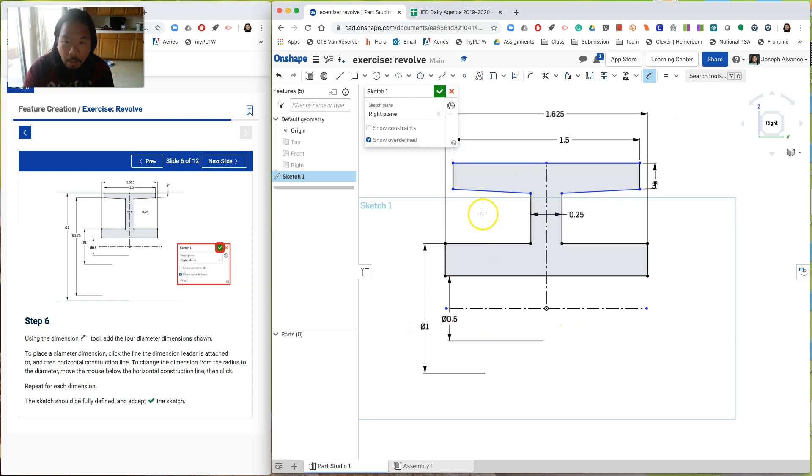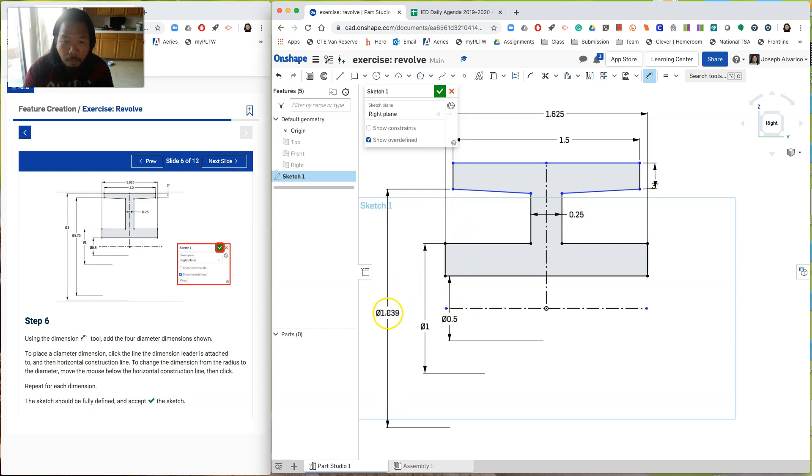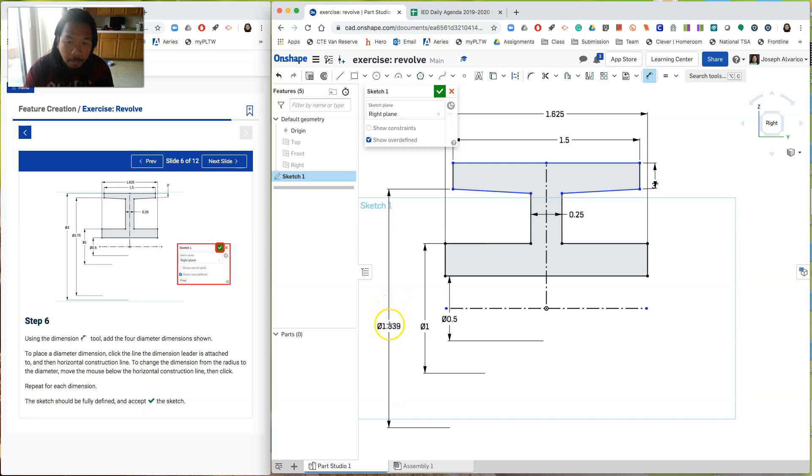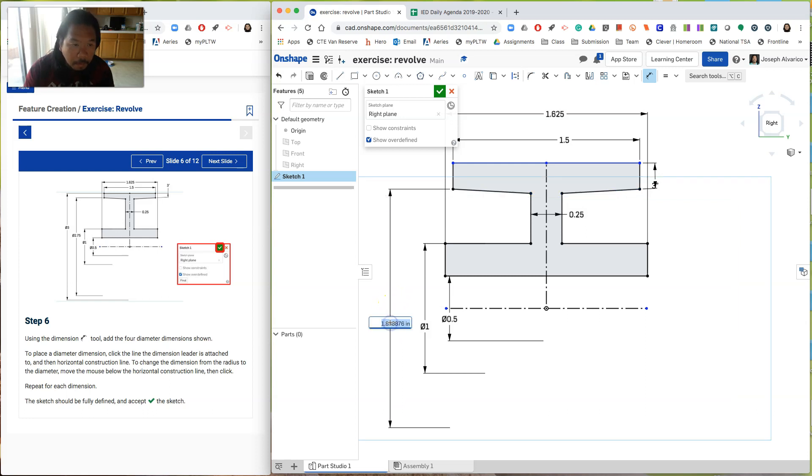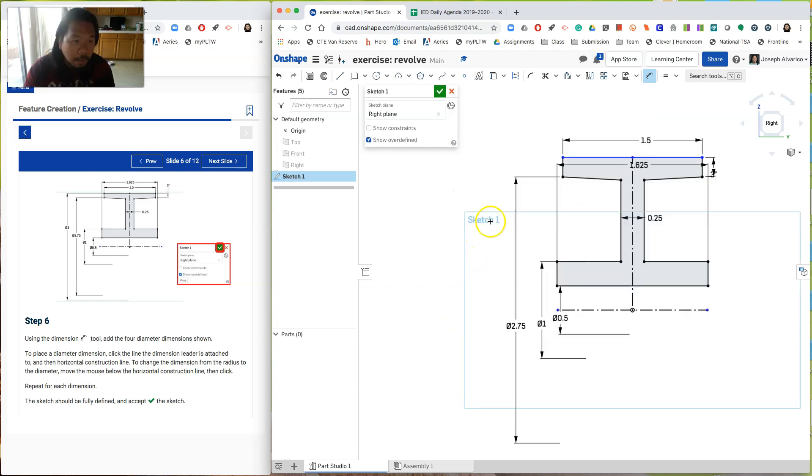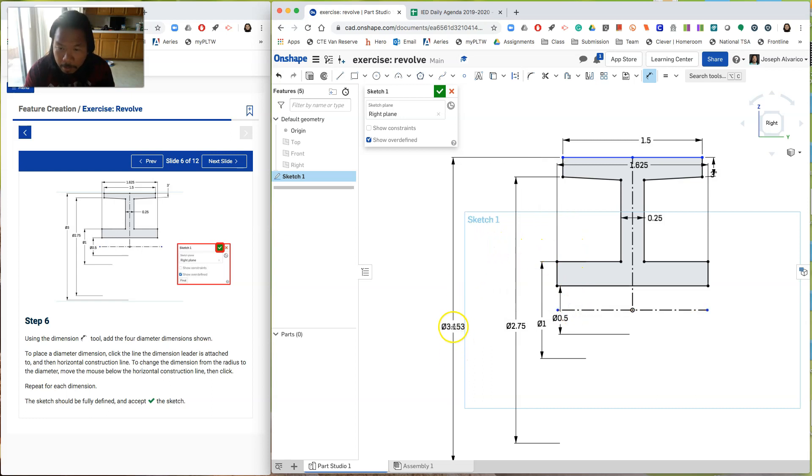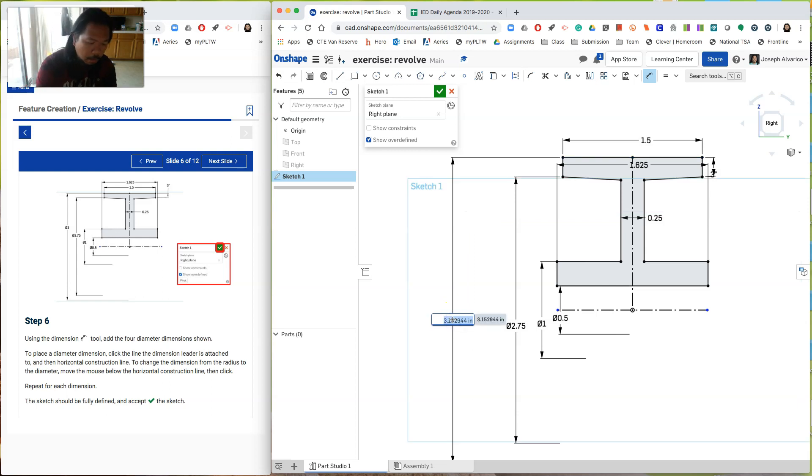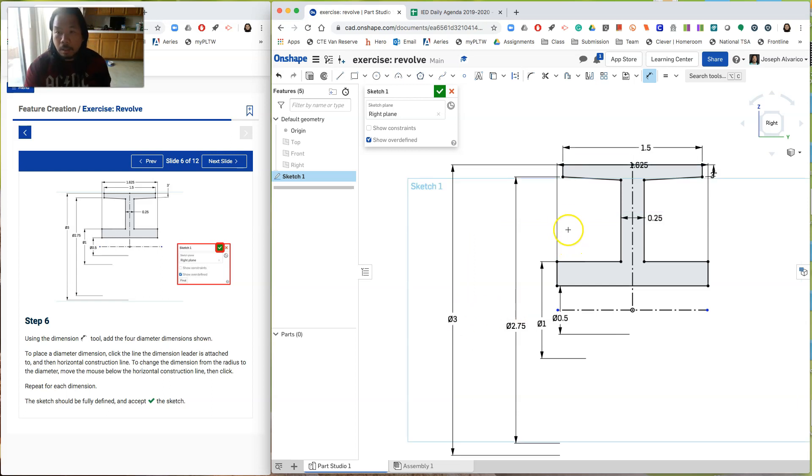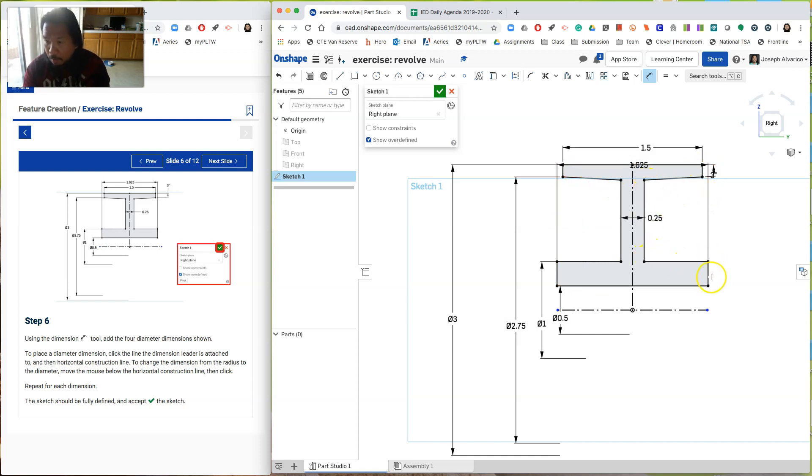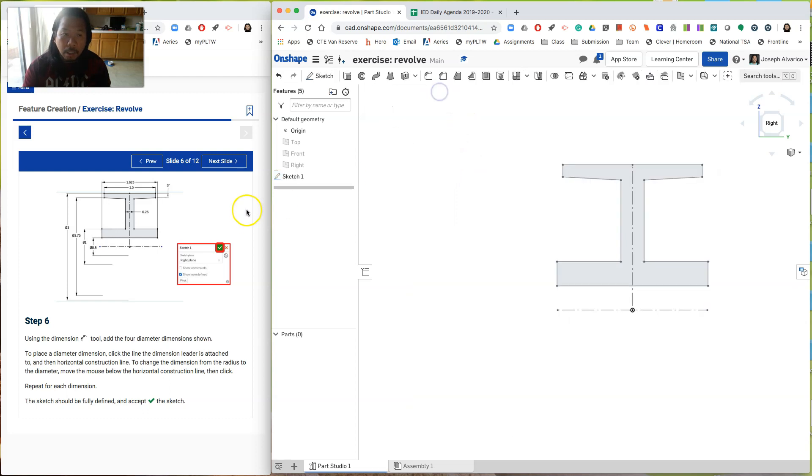Alright. The next one. Click on this point to the construction line. And then go move past that. And then type 2.75. 2.75. Okay. The next one is click here into the construction line. And then move past it. And then type 3 inches. Okay. There you go. It's fully constrained. Now it's all the lights are all in black. So click check. Click next slide.